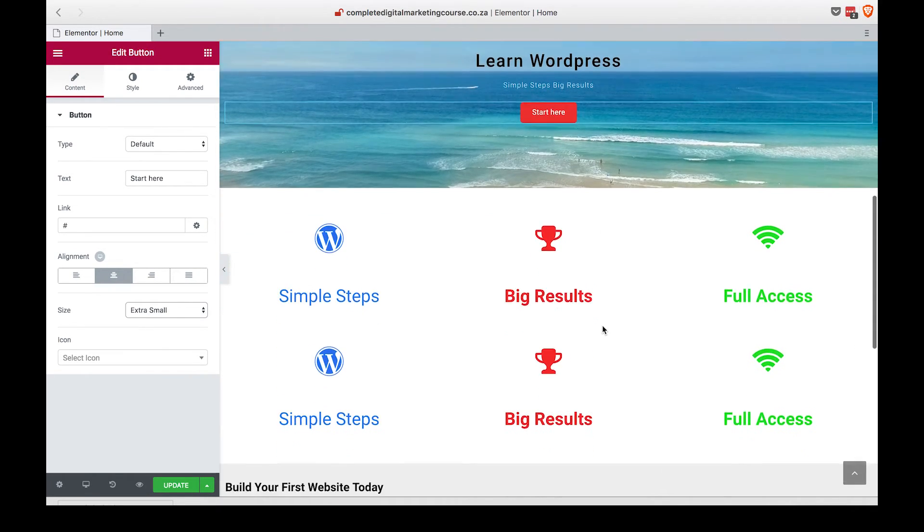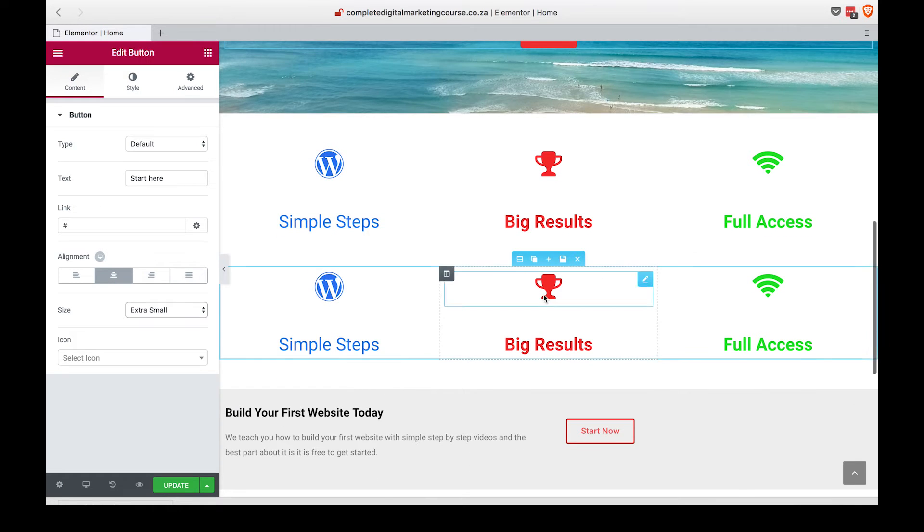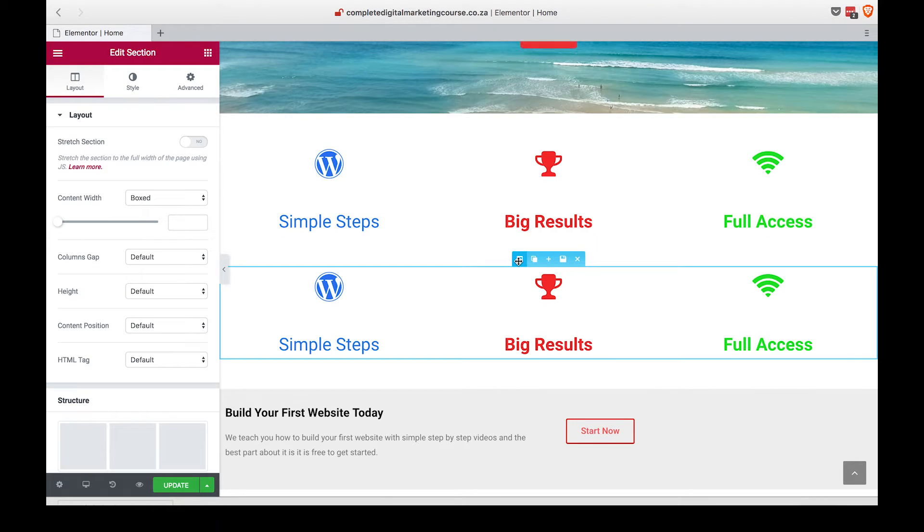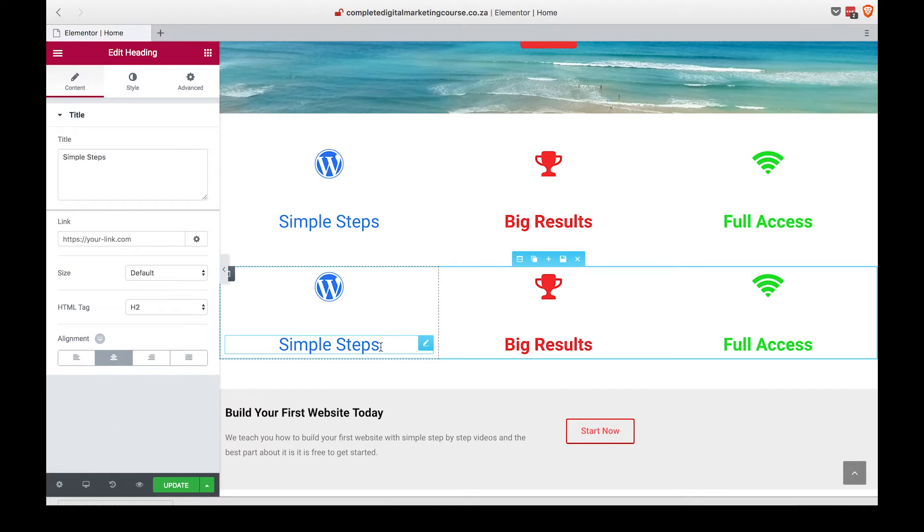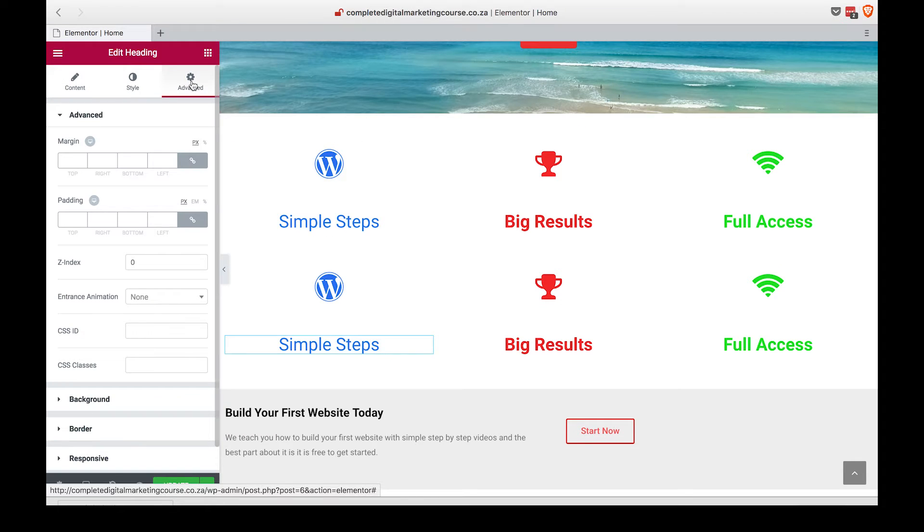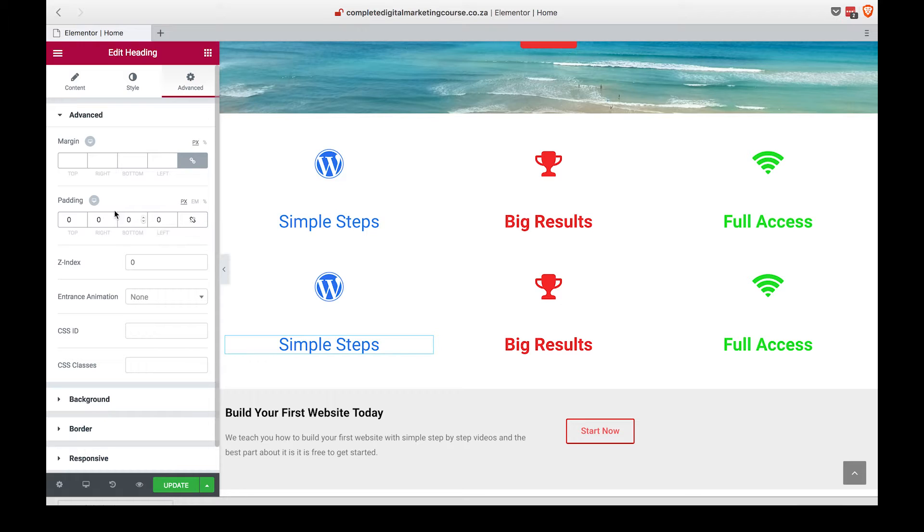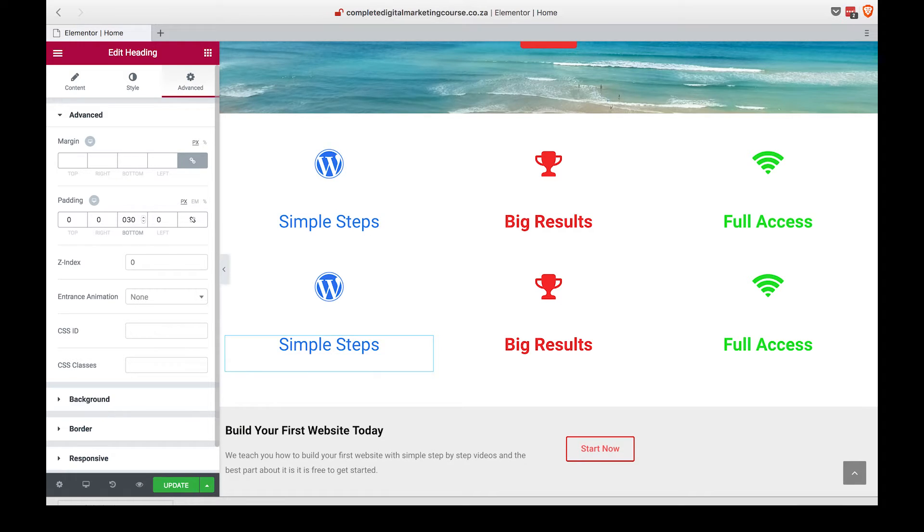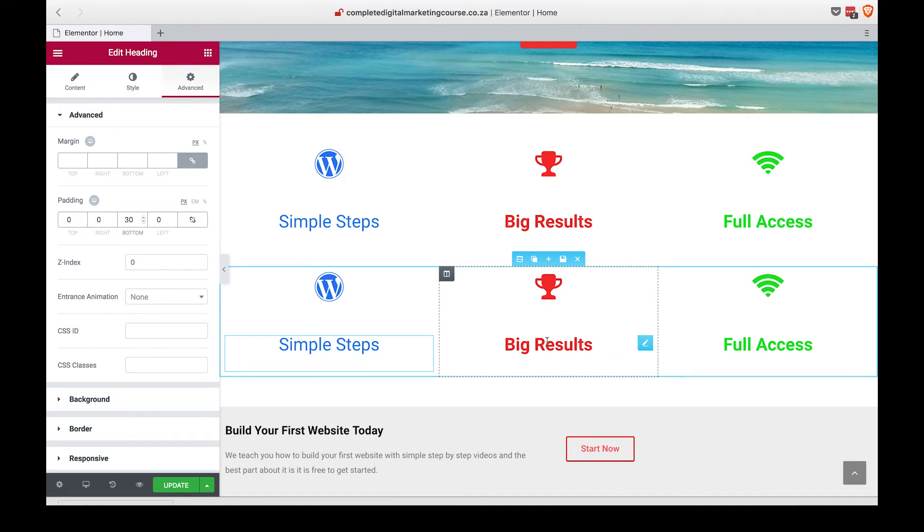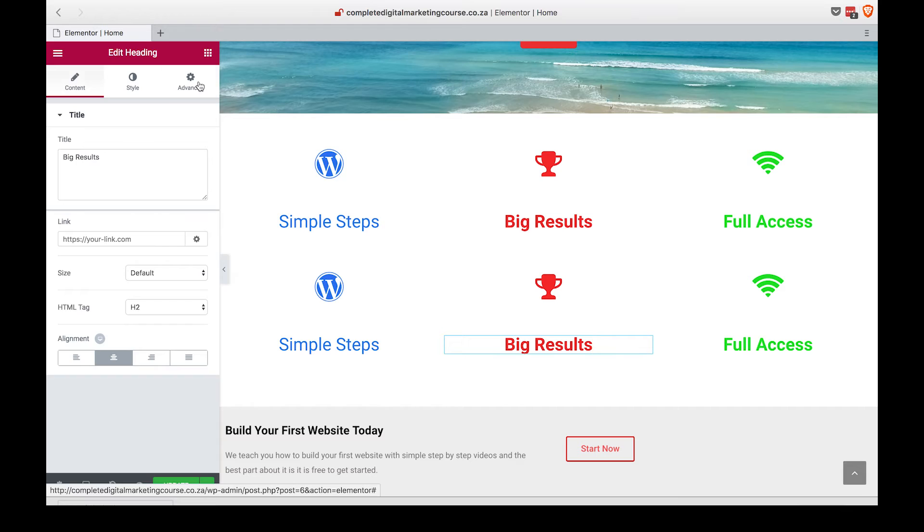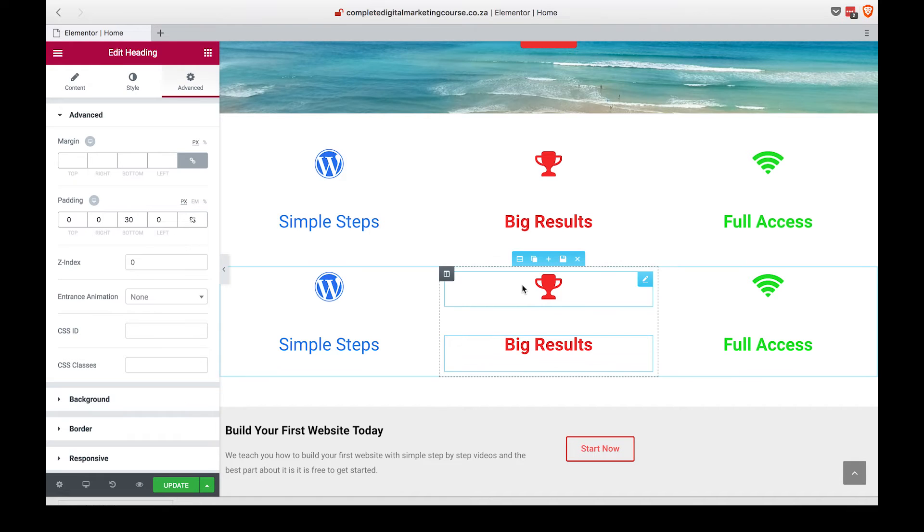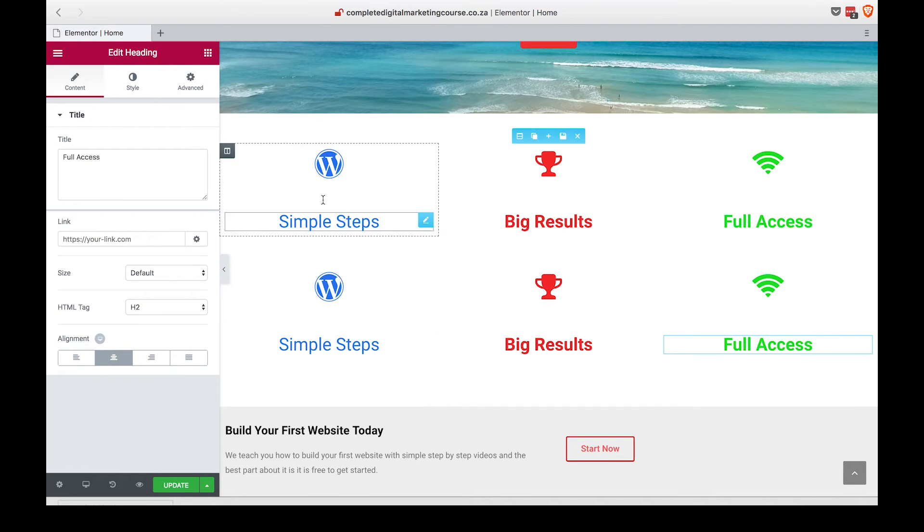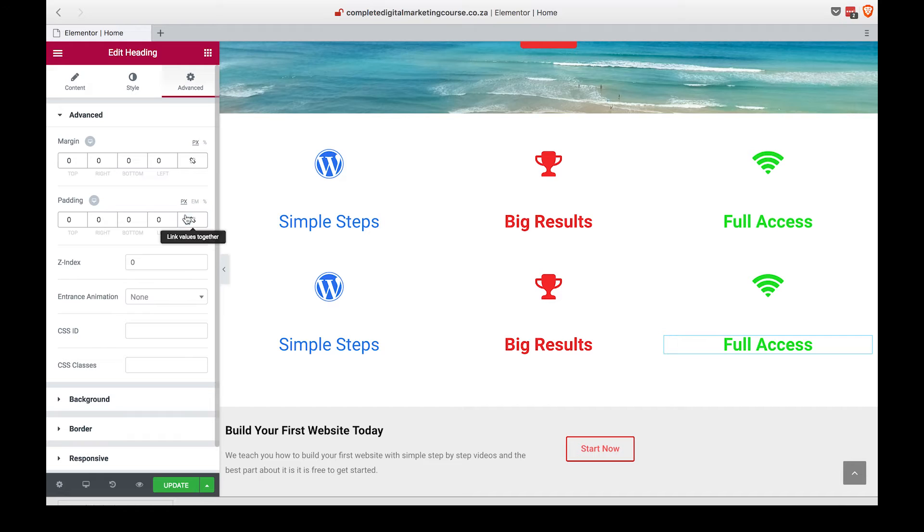That looks good. Let's head into the second section. What we are going to do here is add a bit of padding onto the bottom so that it separates each section. Let's add 30 in there, and 30 in there, and 30 into the last one.